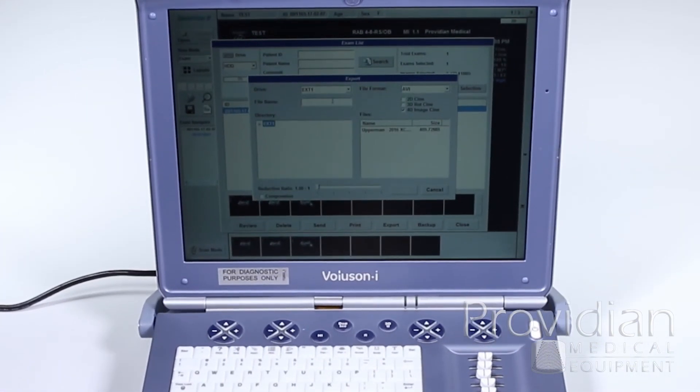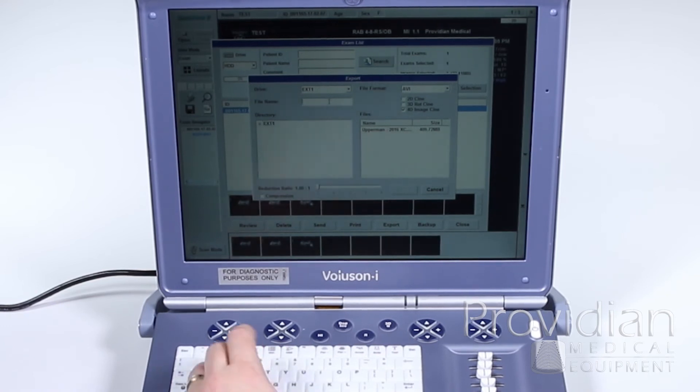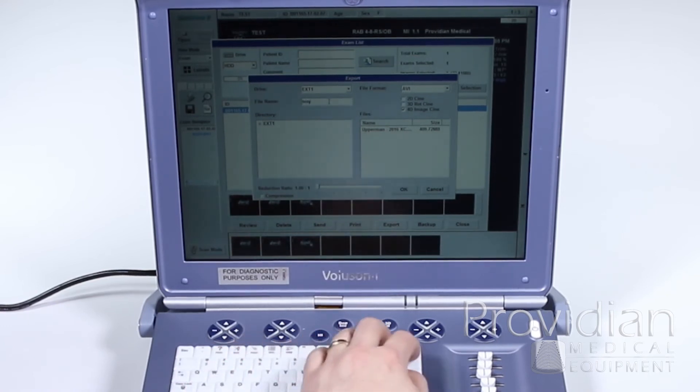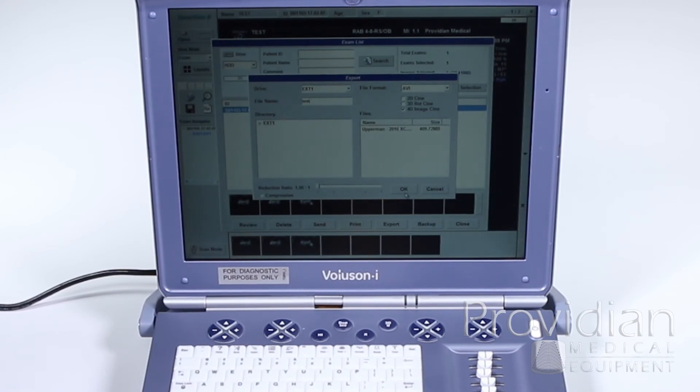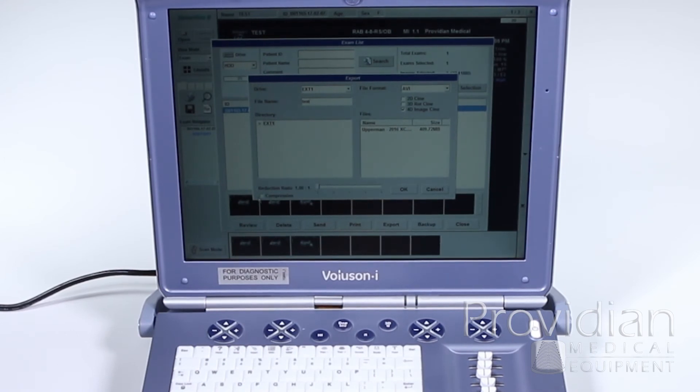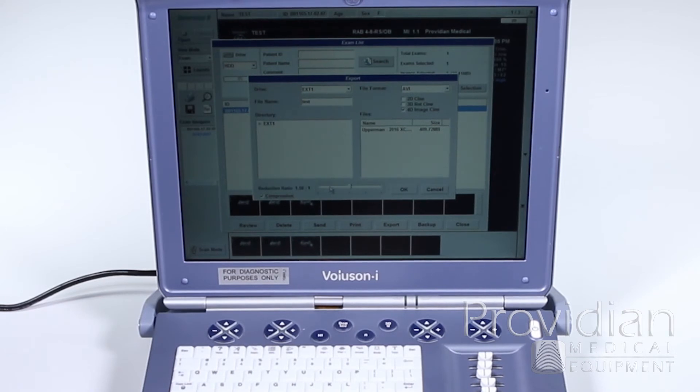And then I'm going to enter a file name. So I'll just say Test Images, which is Test, and it's going to allow me to click OK. This reduction ratio is for compression to save some file space.